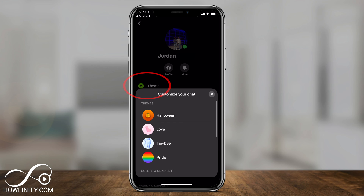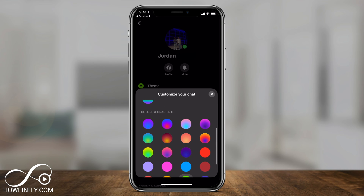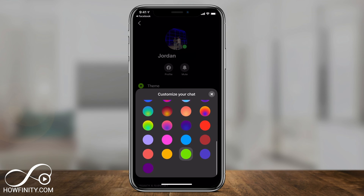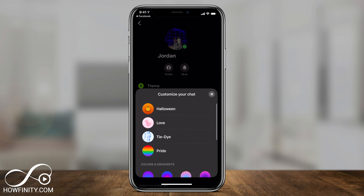Let me just select that. And you have some themes that are always going to change depending on the season. So I have Halloween here, love, and so on. And you have colors and gradients if you scroll down. So you could select any one of these.